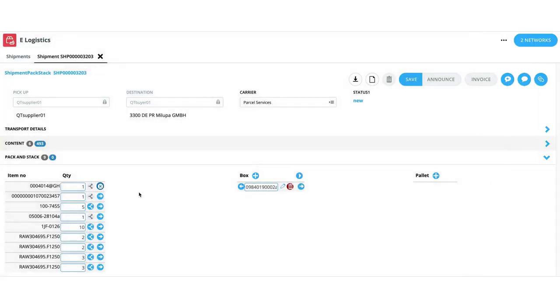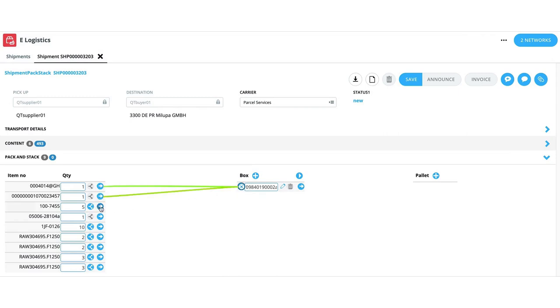Predefined packaging type helps to shorten the dock to stock cycle at the consignee's facility by reducing the need for repacking before storing the items.